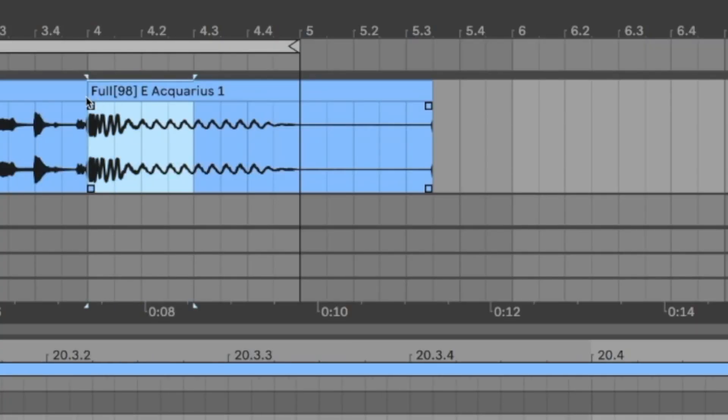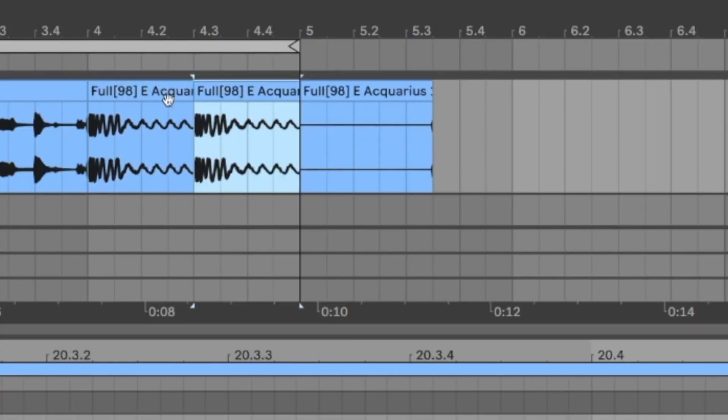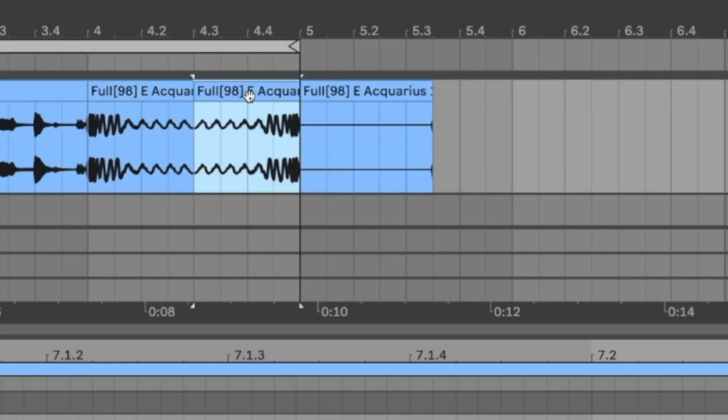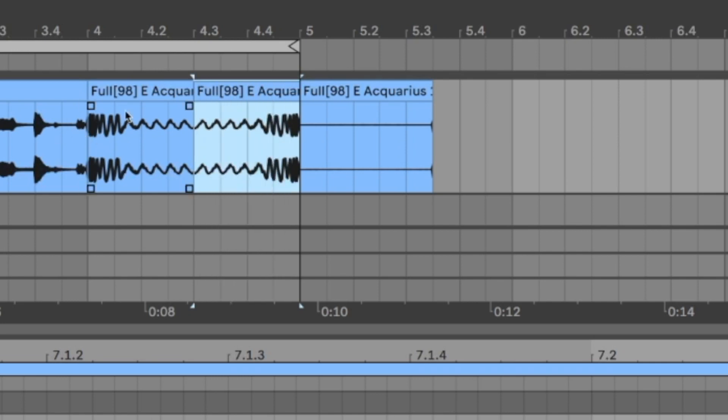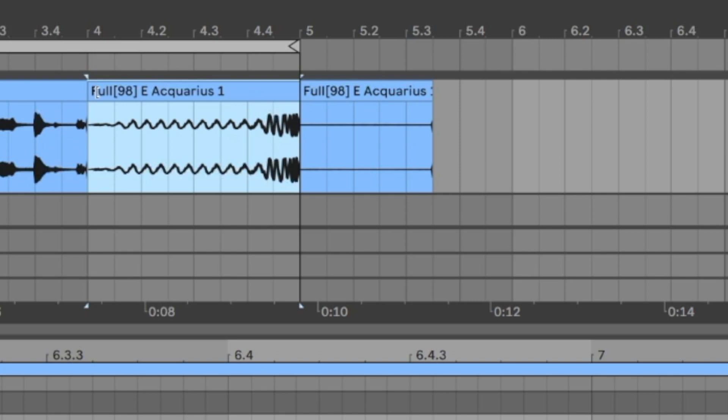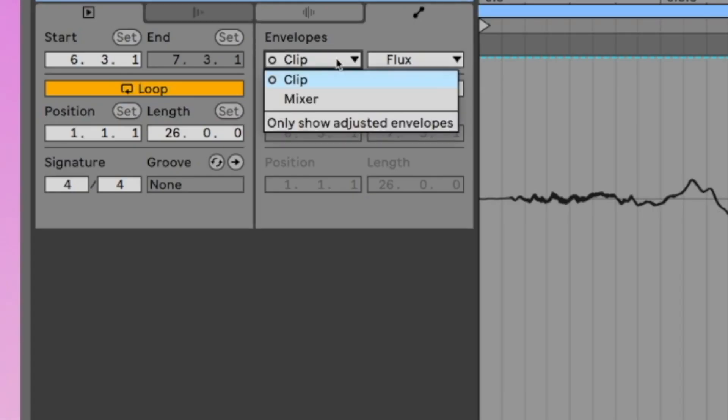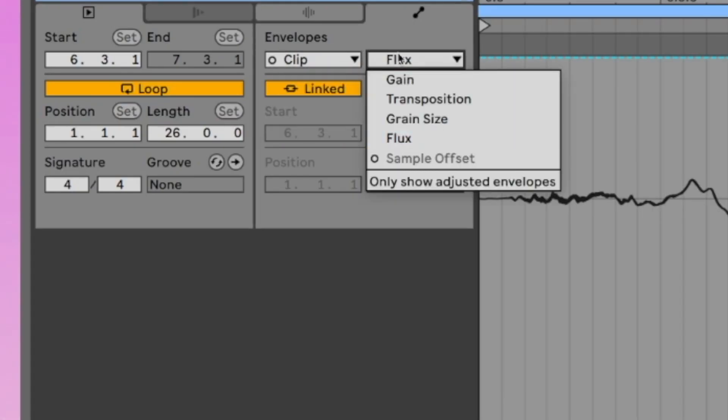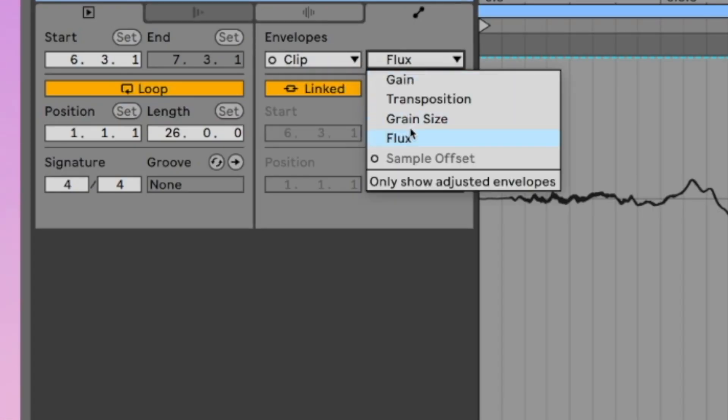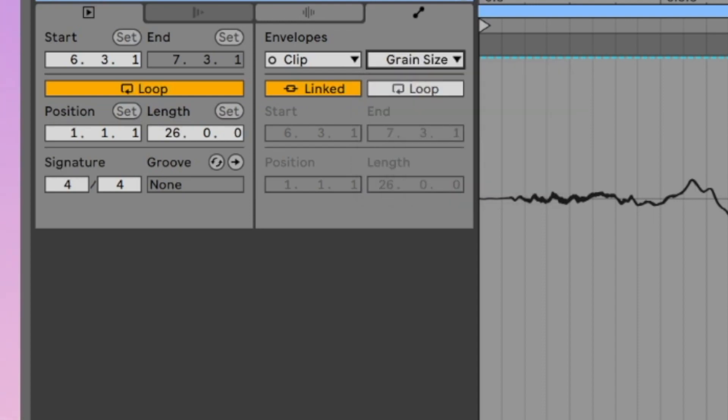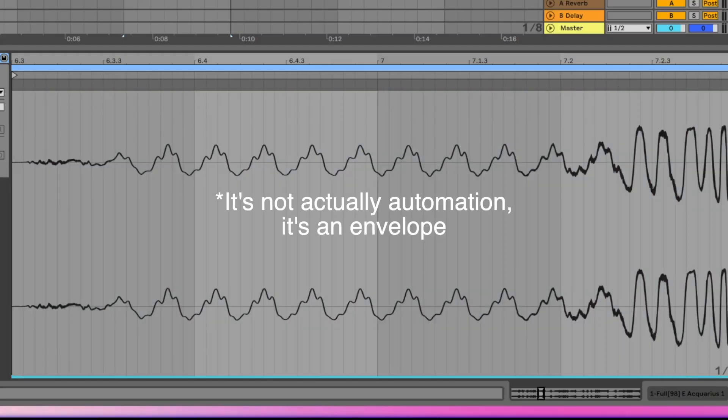What I can do now is just duplicate this one, press the reverse key and I already have a very nice edit. And if we go to again the clip section there we have the grain size setting and you can just automate the grain size.